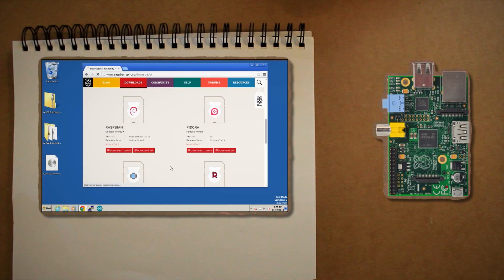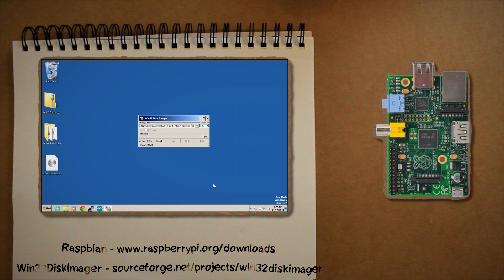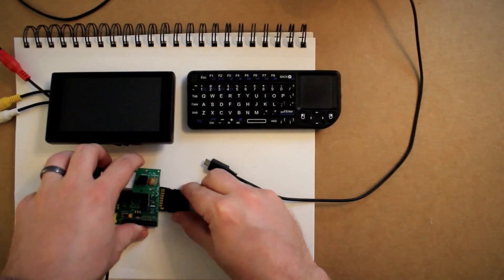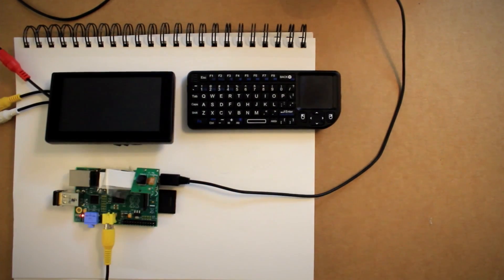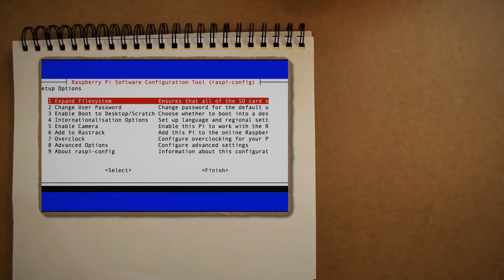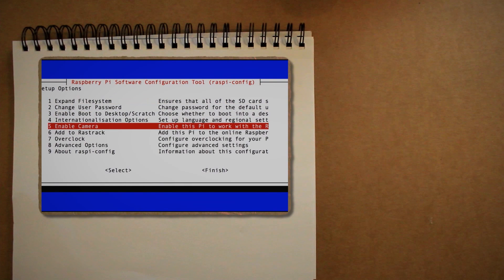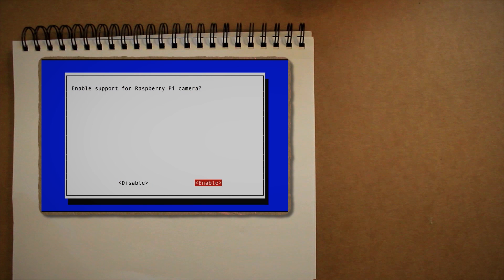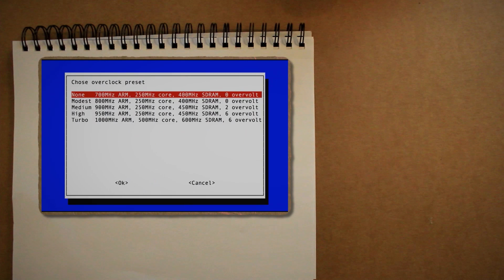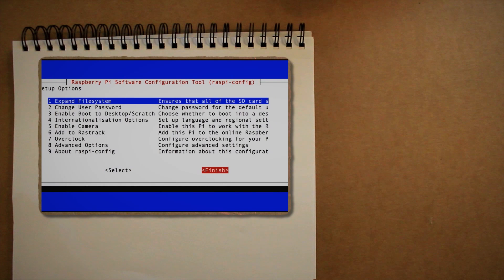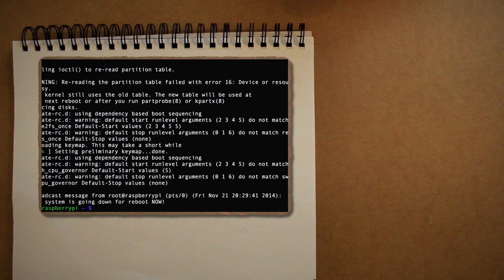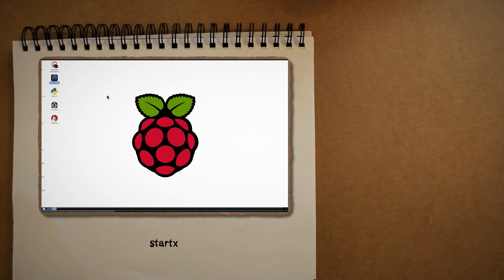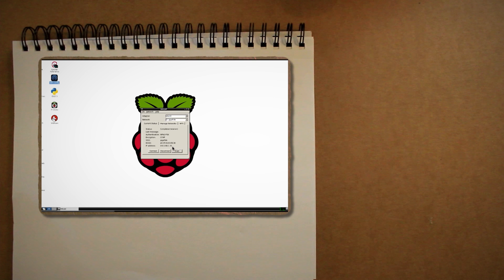You first want to download the Raspbian OS and burn it to an SD card using WinImage. With wireless webcam, keyboard, mouse, and monitor plugged into your Pi, insert your SD card and then power it on. You should first see the setup screen and from here you want to expand the SD card to use the entire space. If you're using a Pi Cam, be sure to enable that. And if you want a performance boost, you can go into the advanced settings and overclock the Pi. Then select Finish and let it reboot. When it comes back up, log in using Pi and Raspberry as the password and then type Start X to launch the desktop.